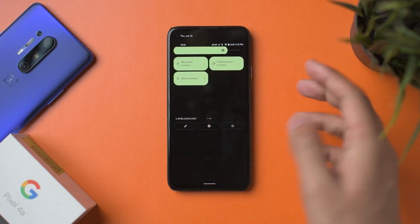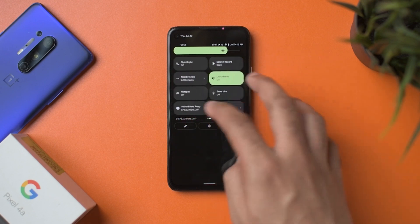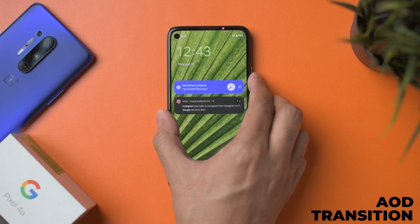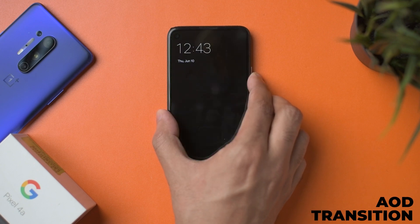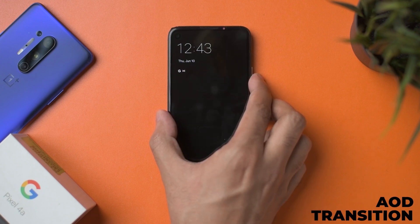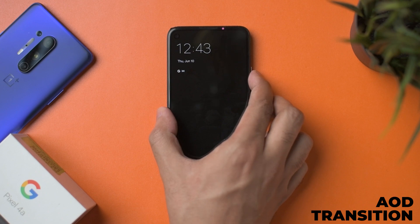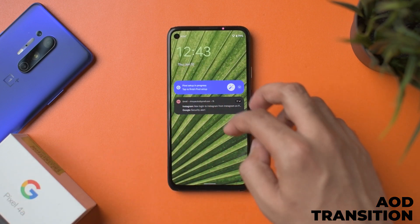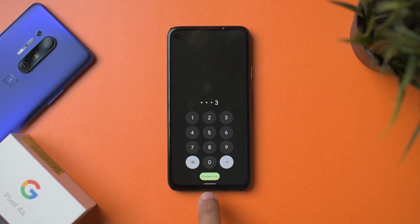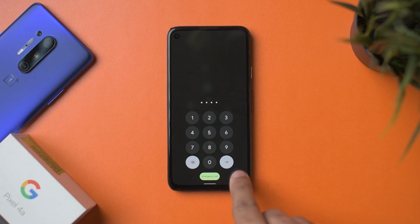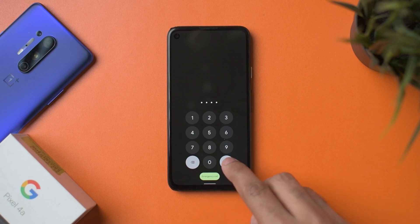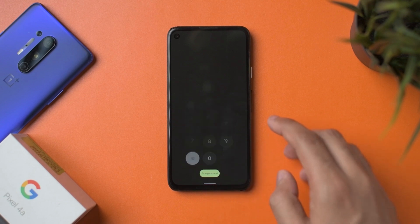Another thing: when you turn off the always-on display, it makes a fancy animation I really like — the clock transitions into the accent color. Also, the emergency call text is matching the wallpaper color over there.